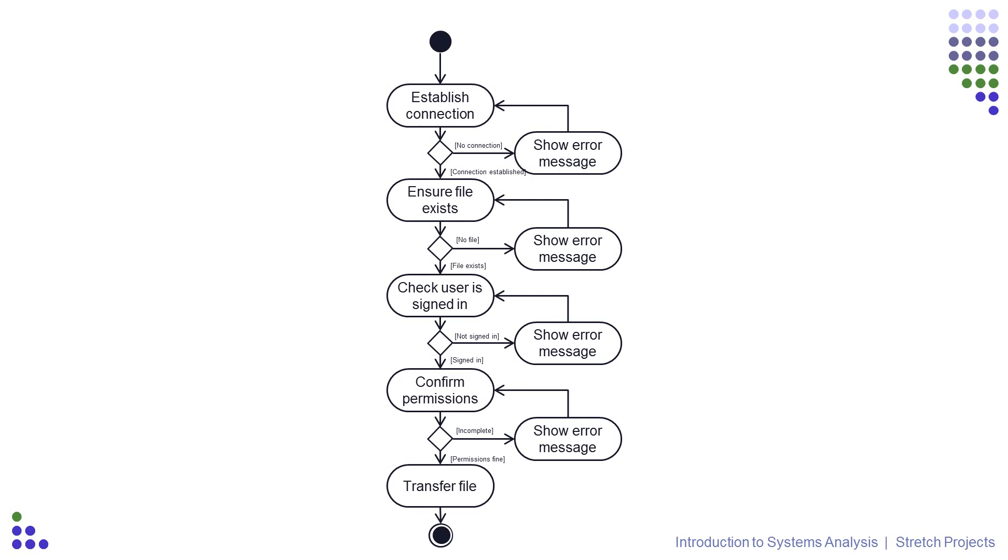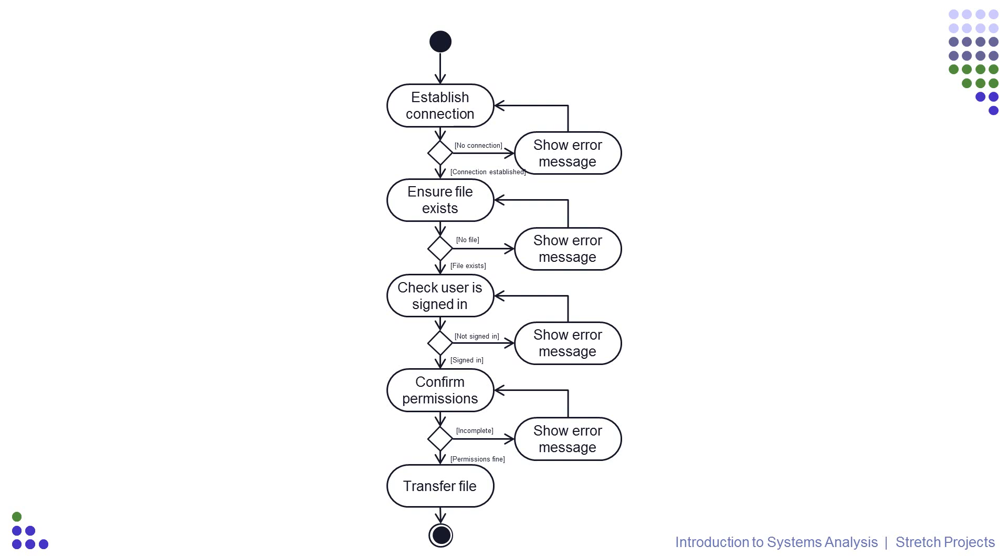There's one more element involved with the activity diagrams which we've not used yet, and that's called a swimlane. Swimlanes are how we represent who is responsible for performing each activity, and if you remember our use case descriptions and our use case diagrams, you will remember that we listed our actors in each of those diagrams. We should finish this section up by adding this information into our diagram, and it's extremely easy to do.